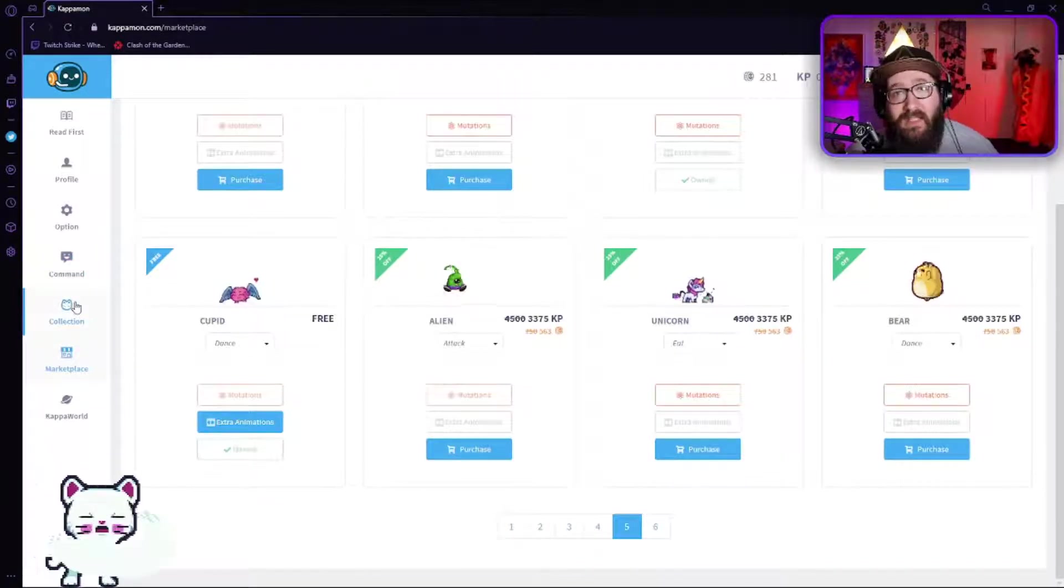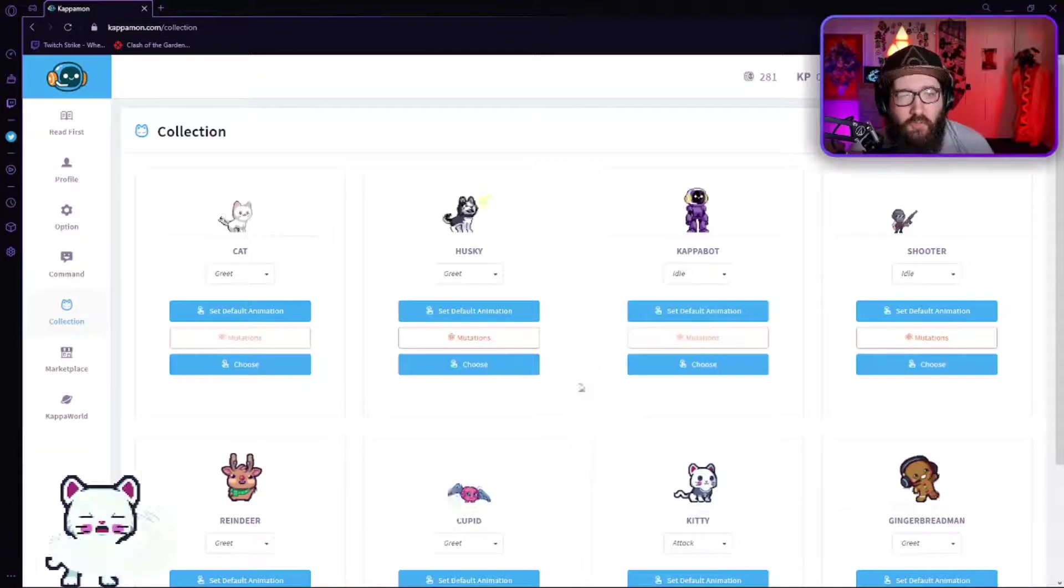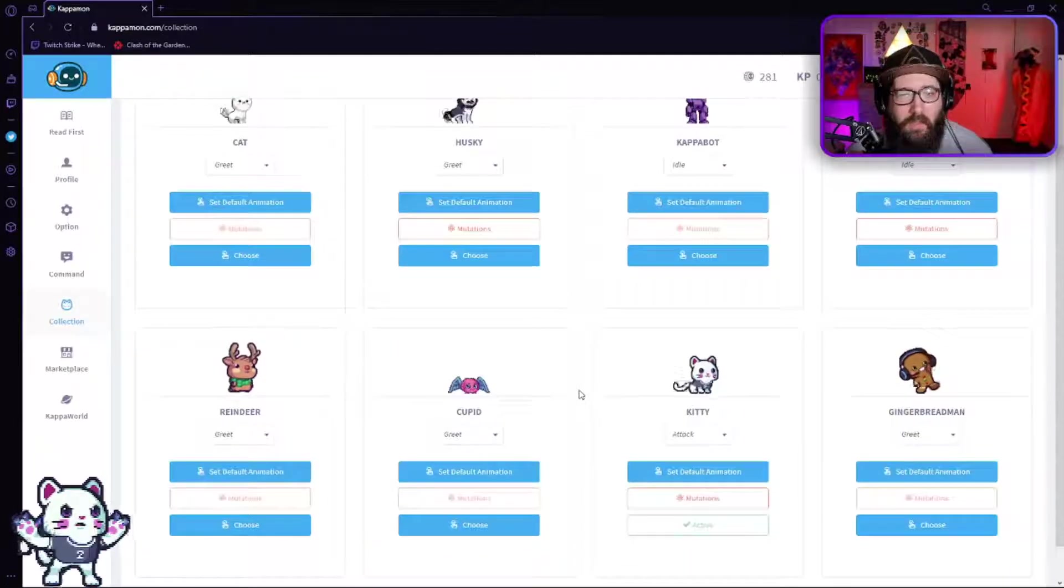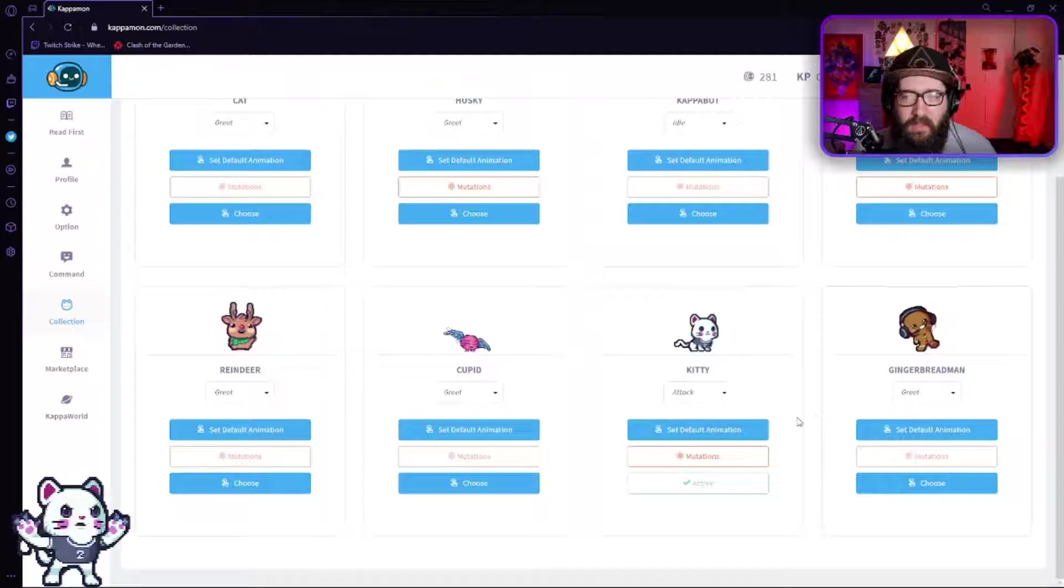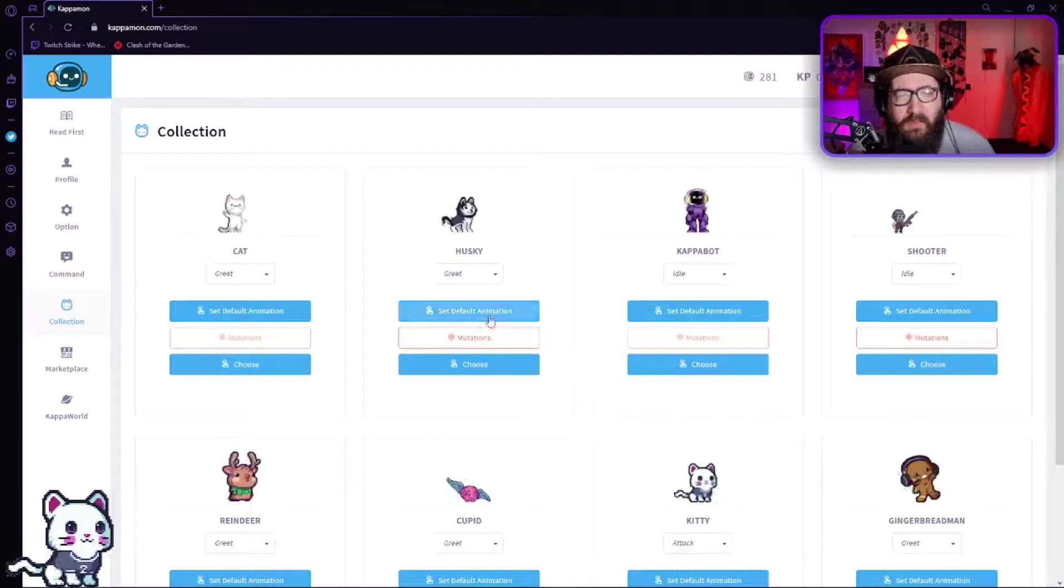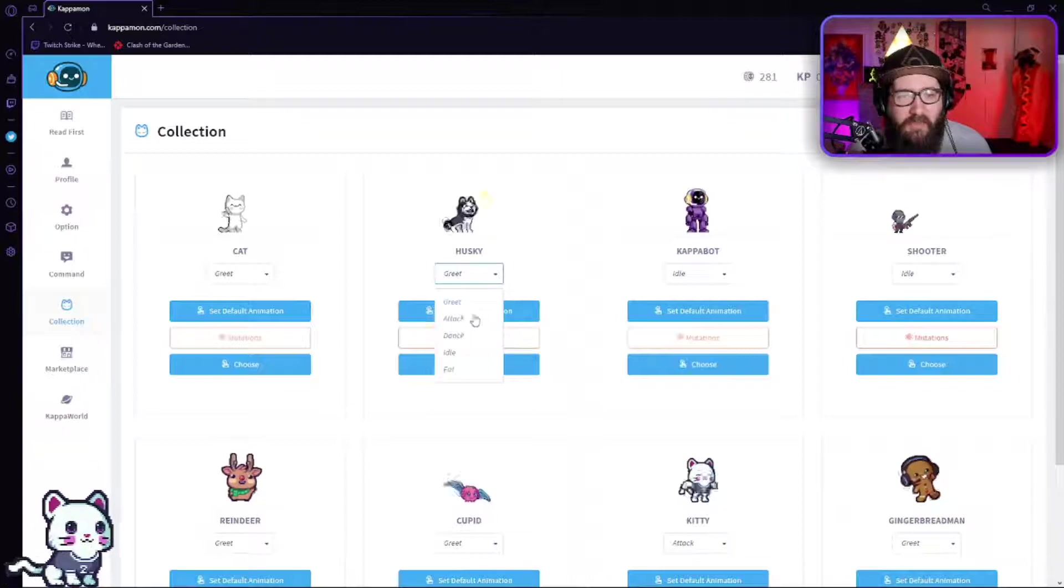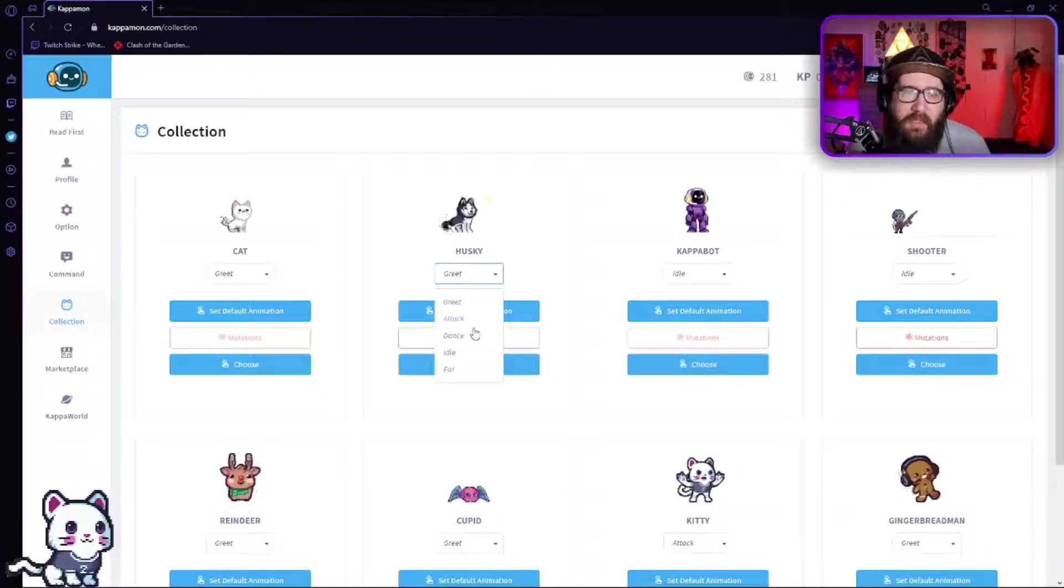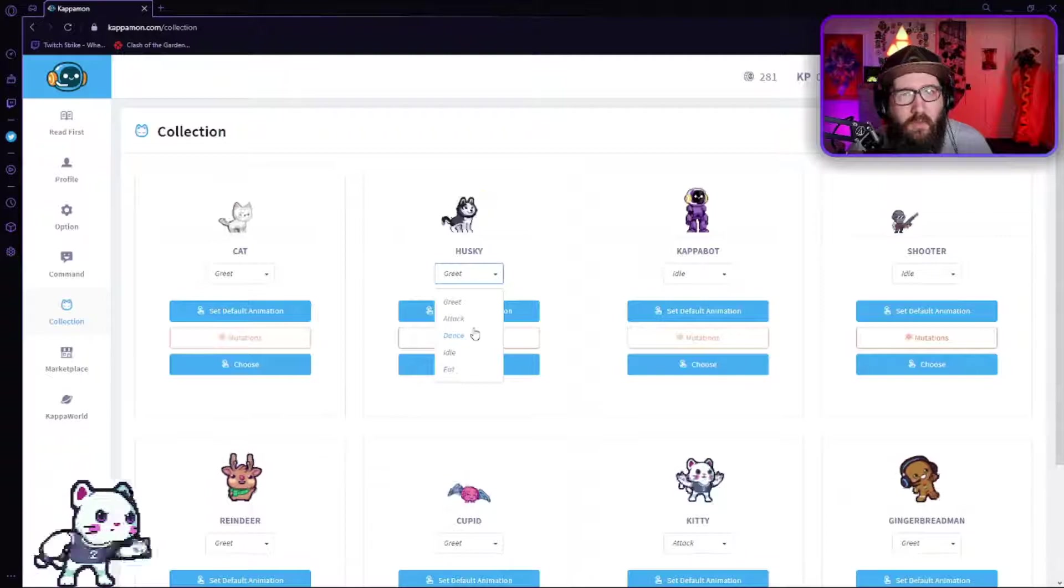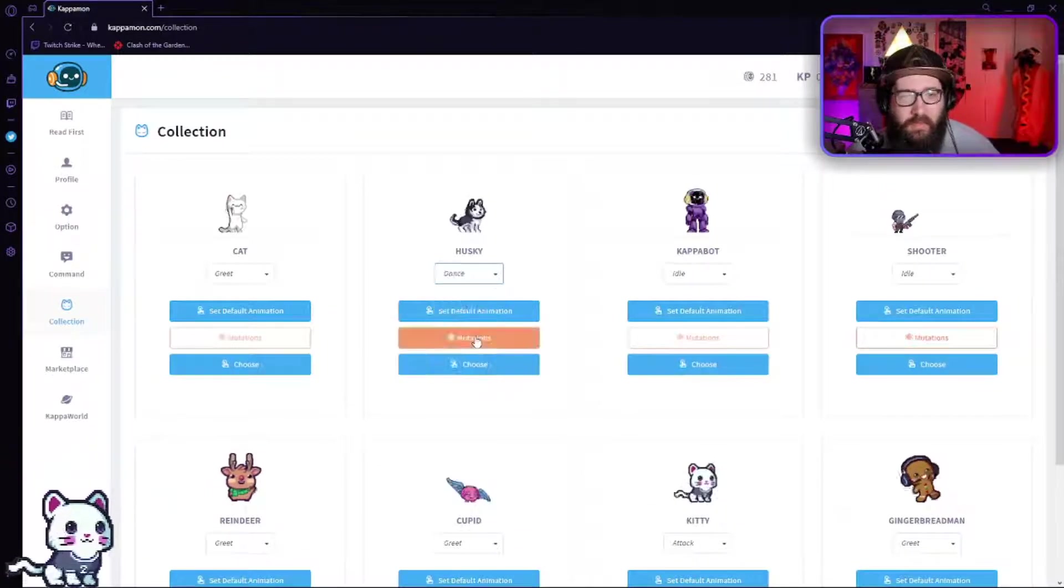So once you do that, come over to the collection. Now this is actually going to be where you choose the one that you want. We're already using the kitty cat, so we're going to actually do the husky. So the husky has a few little animations. Now these are going to be the default animations for when it's just chilling there.